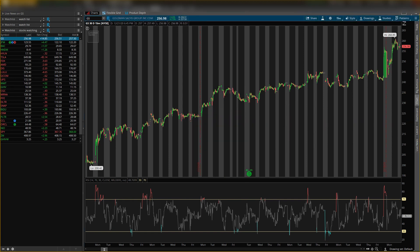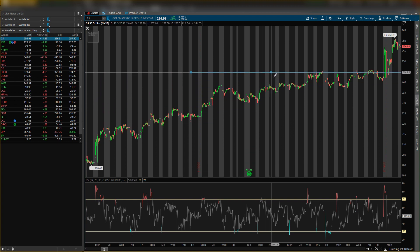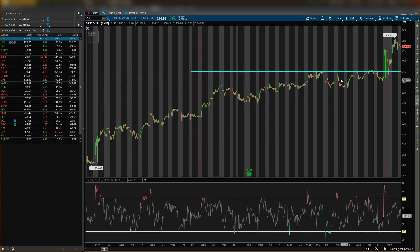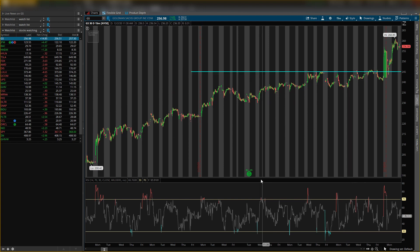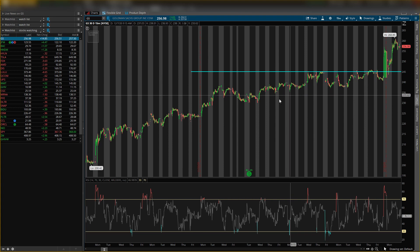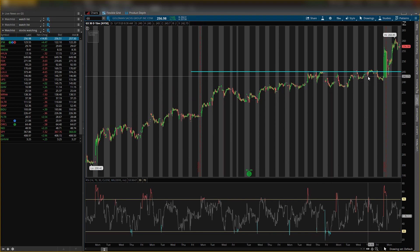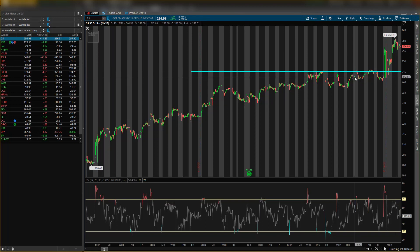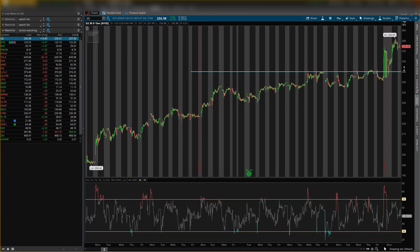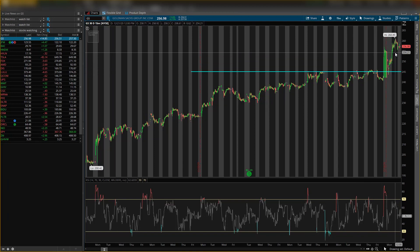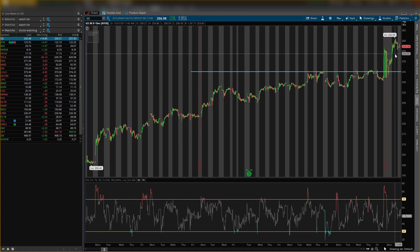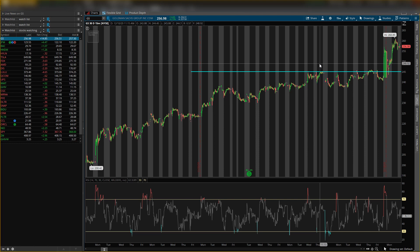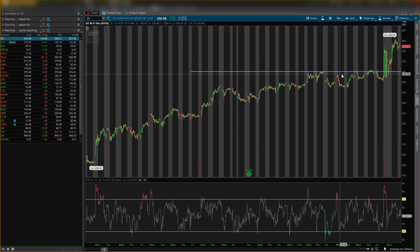So the first support level you could try to look out for, start marking these levels, is $245 big figure. This would be the first support level that you want to see price hold. As you can see, it was first resistance, it broke it, now you want to see this has turned to support for the stock to continue bullishly. It did have a run up, so I am expecting a move down. As you guys know, the run up needs a healthy move down for that to be an uptrend.